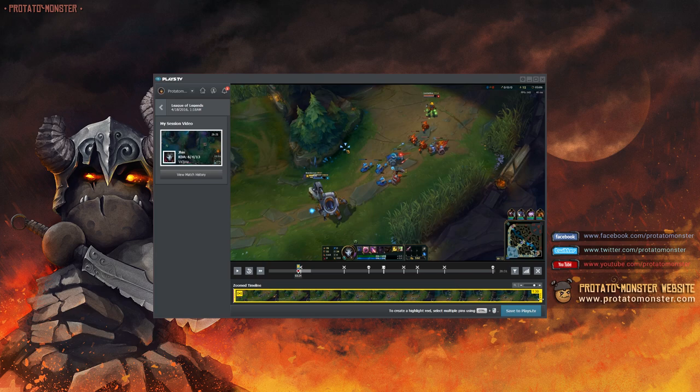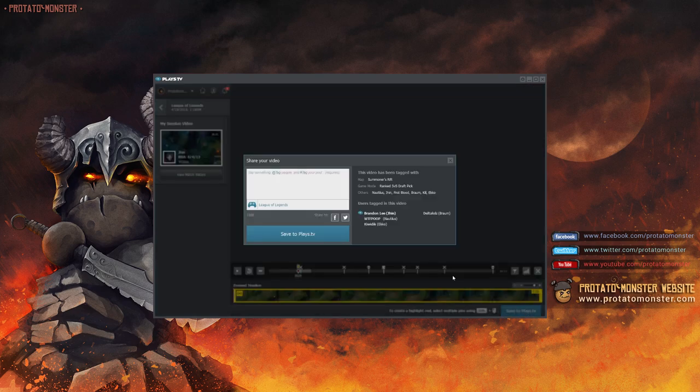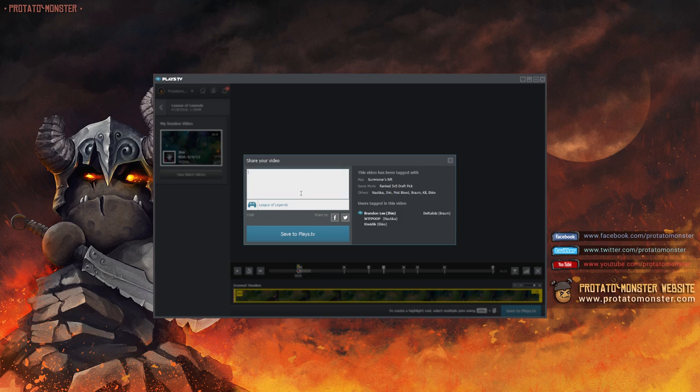Once you find the play you want to upload, it's as simple as trimming the clip down and saving it to Plays.TV, where you can write a little post and upload the video directly to the site.